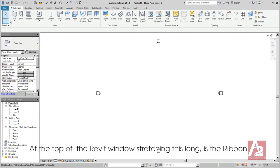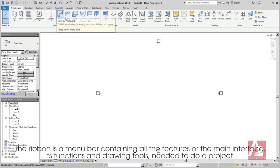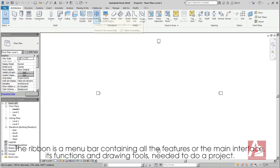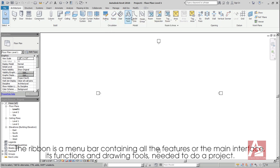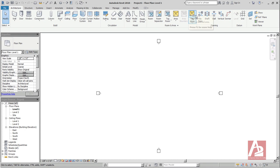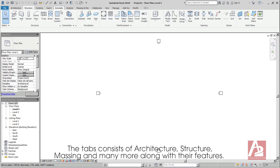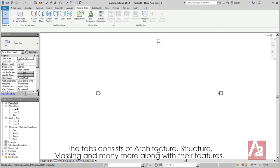Let's have a quick look and identify the Revit's user interface components. At the top of the Revit window, stretching this long, is the Ribbon. The Ribbon is a menu bar containing all the features or the main interface, its components, and drawing tools needed to do a project. The tabs consist of Architecture, Structure, Massing, and many more along with their features.